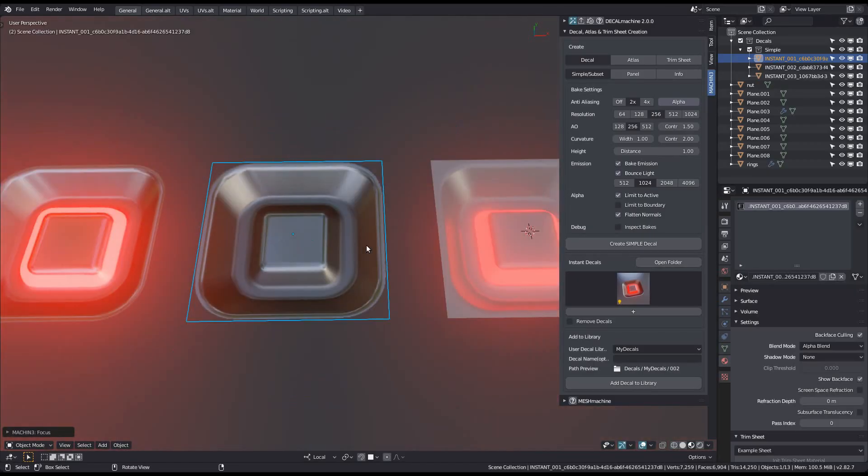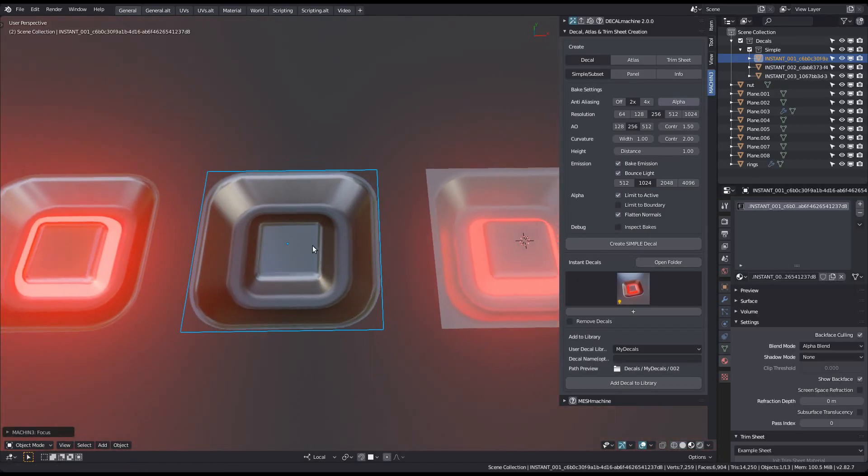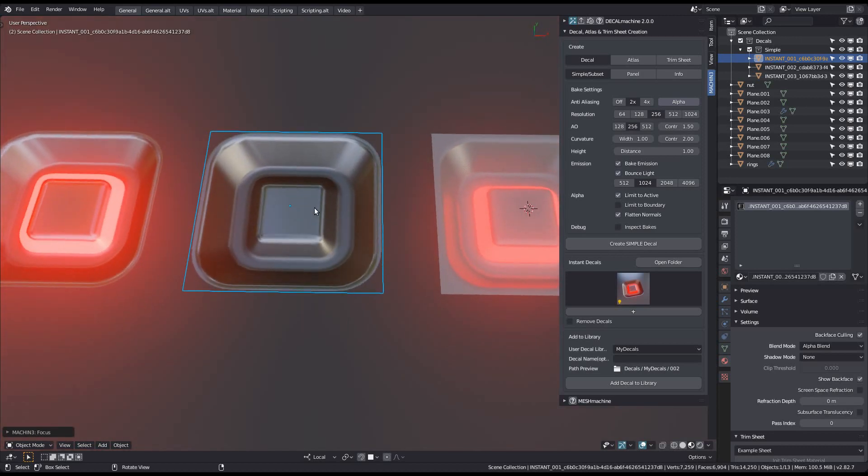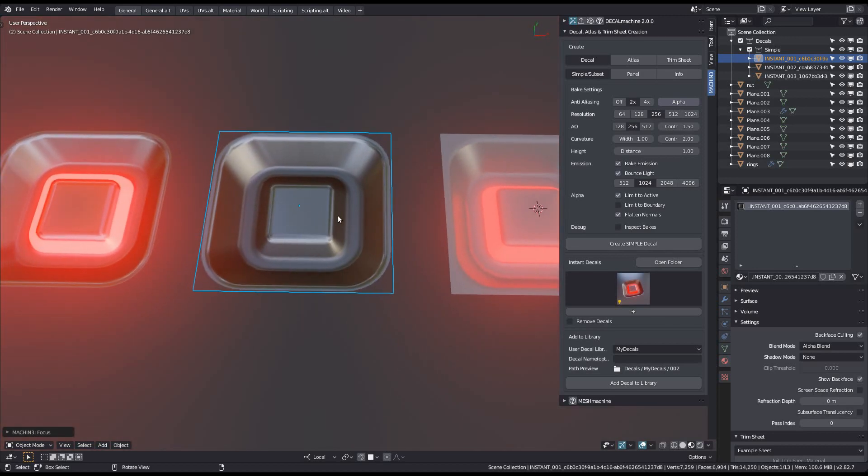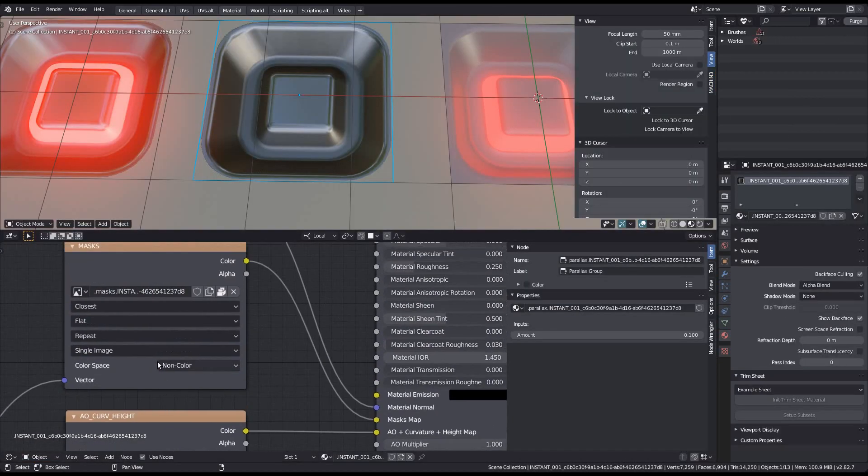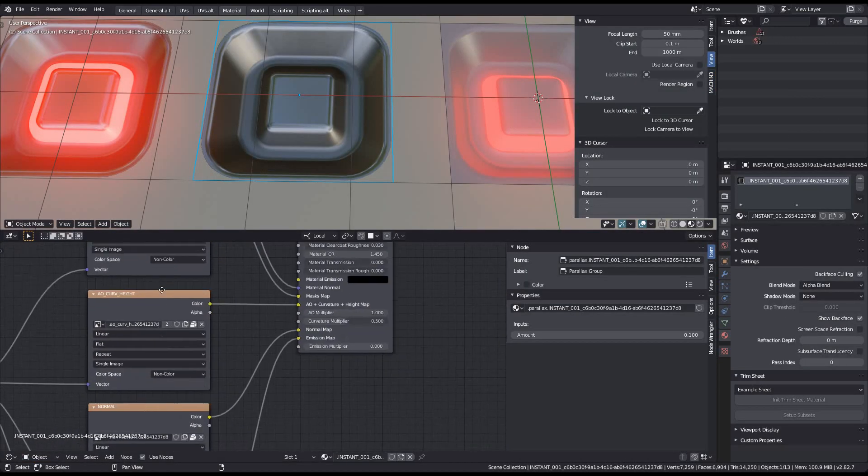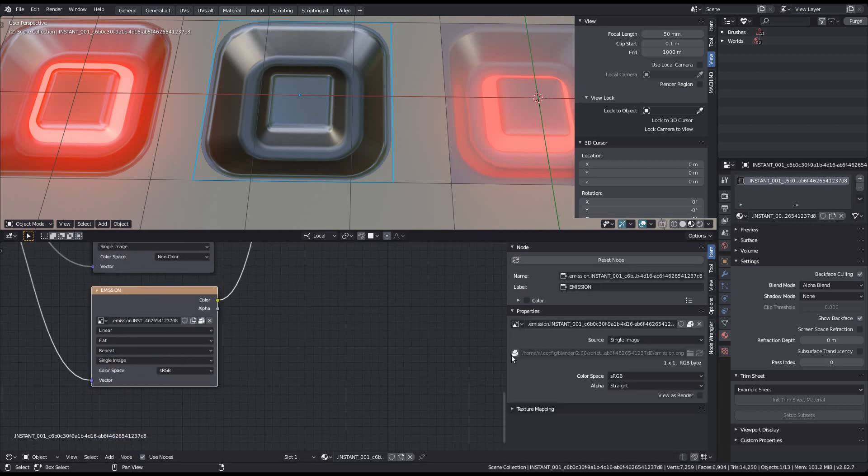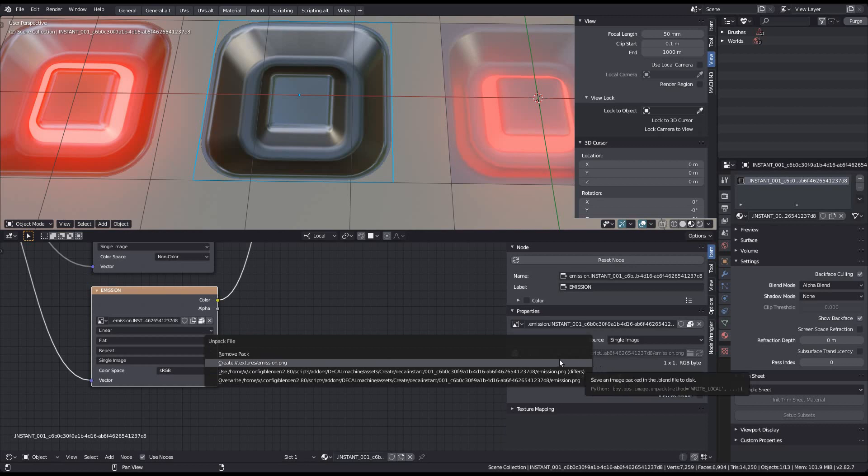Then, either save and reload the blend file or manually reload the new emission texture from the shader editor. My file seems to store textures, which it shouldn't, so I'm undoing that.